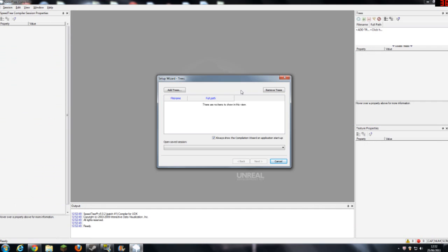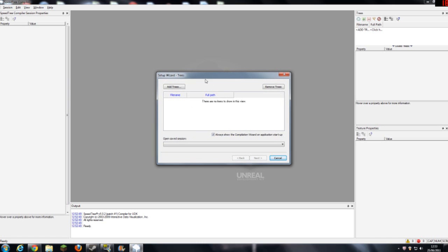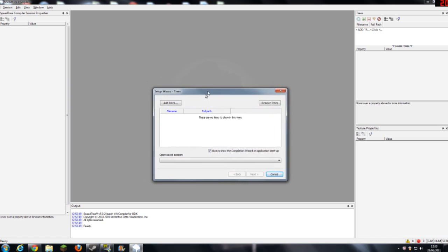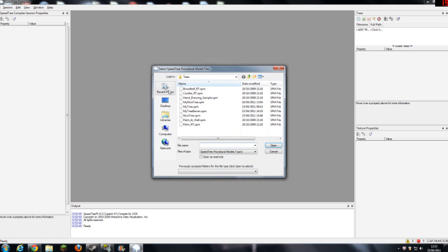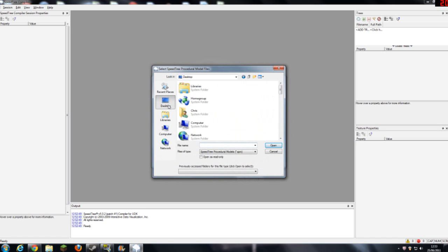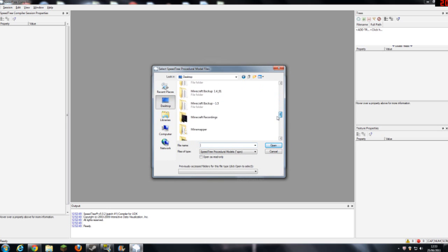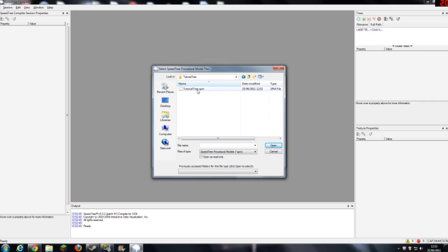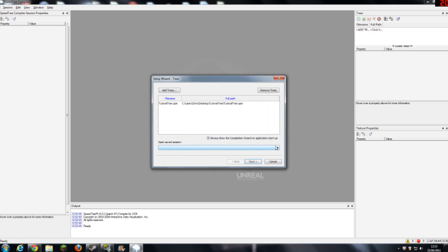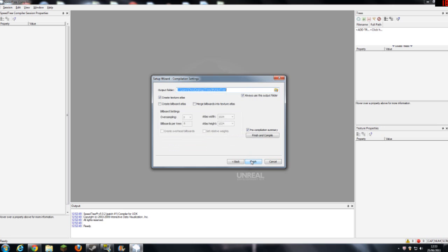So I have loaded up speed tree compiler, and you'll first be presented with this box. Now, what you want to do, is you want to go to add trees, and then go to the location where you saved your tree file. So here you are, tutorial tree, tutorial tree.sbm, open. So, now you've done this, you can click next.